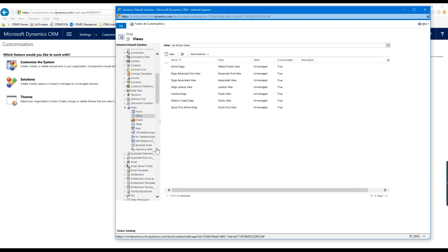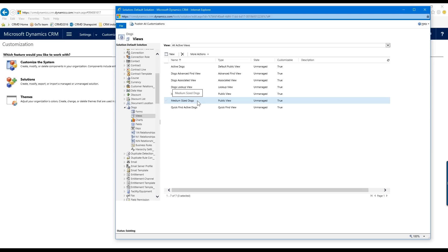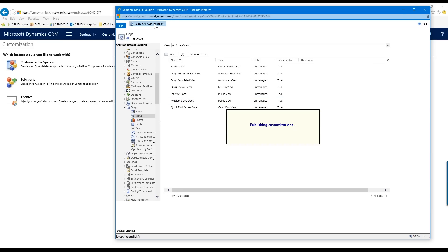Now in my list of views I have "Medium Sized Dogs." Since I've created a system-wide customization, I have to Publish All Customizations so it becomes available within my system.